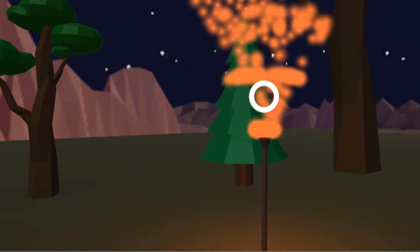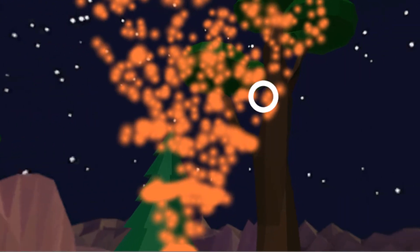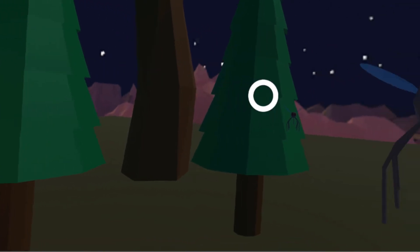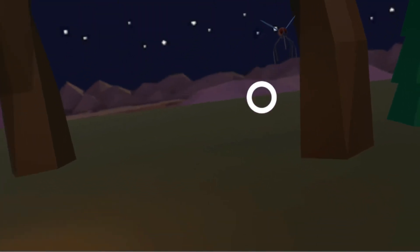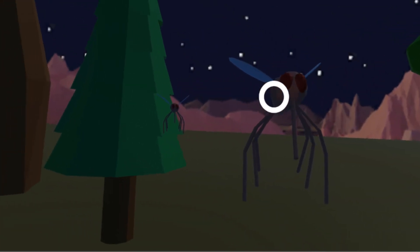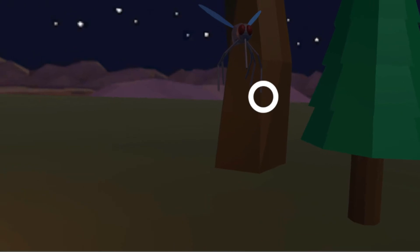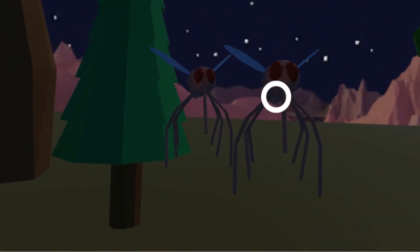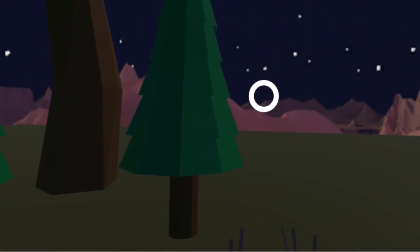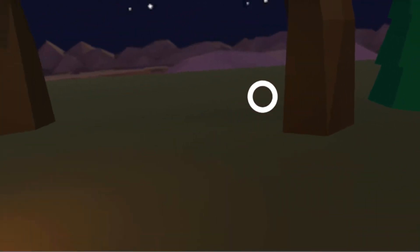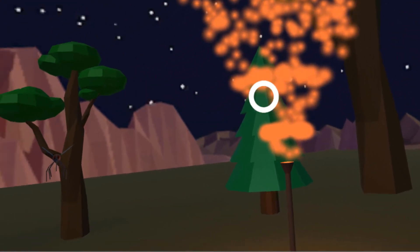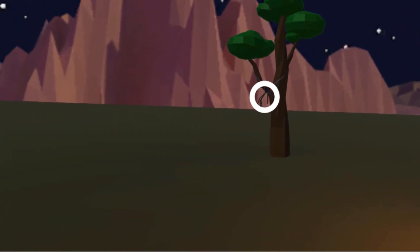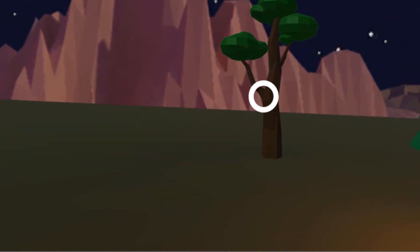I can look at the fire, the trees, the sky, and then all of a sudden these annoying mosquitoes start to come at me and it feels very real. It's very scary when they're so close. So what I'm going to do is get rid of them. I'm going to be using a reticle, which is a gaze-based interaction that can be used in VR, to kill them and get rid of them.